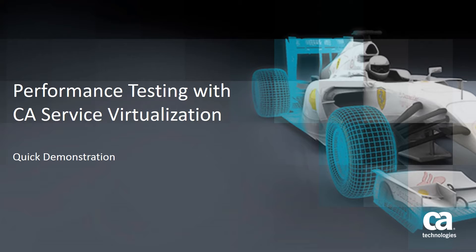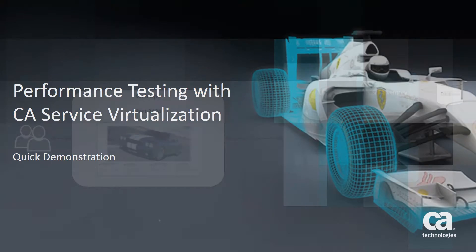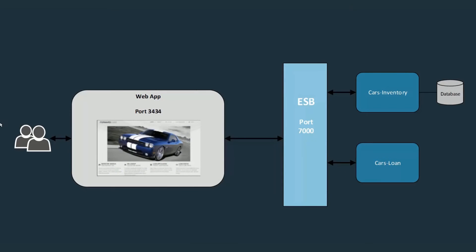For this demonstration, I'm going to be using a demonstration application consisting of a web server, ESB, inventory, and loan server. The inventory has a separate database and it's running on a separate server.